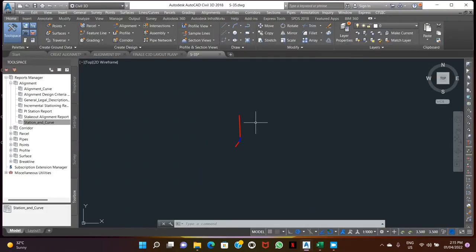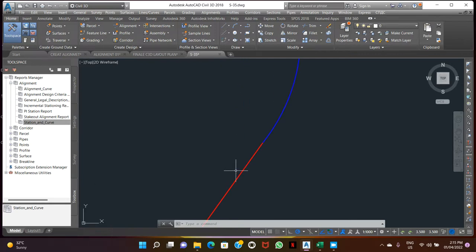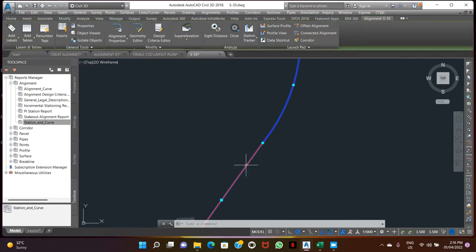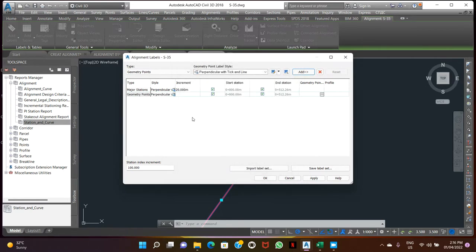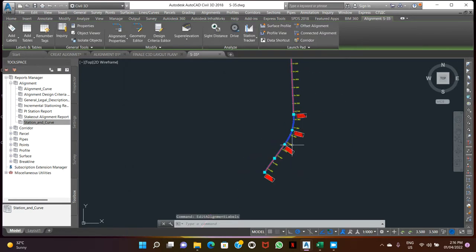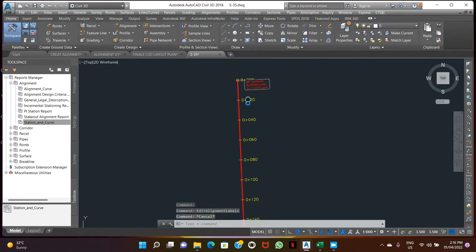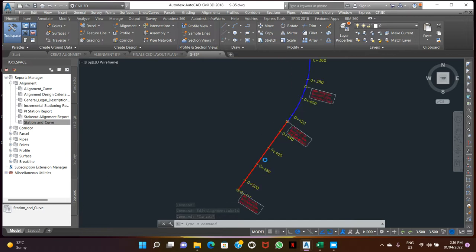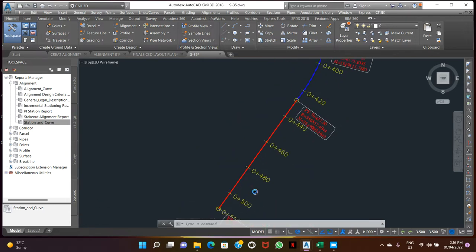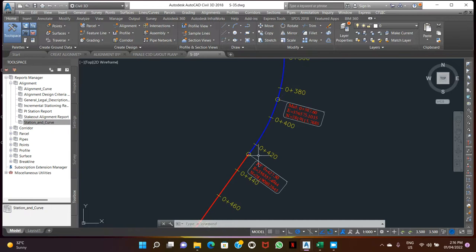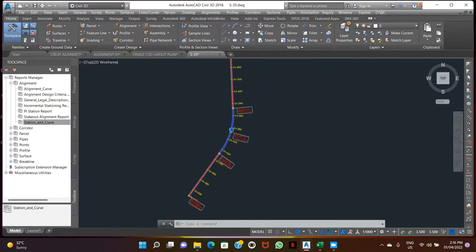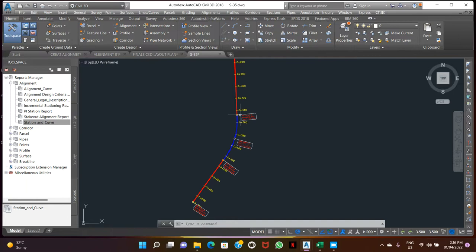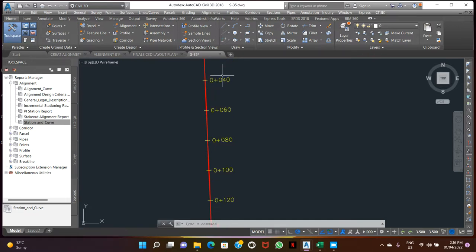Hello friend, today we'll learn how to create a profile. This is our alignment starting from here to the end station. This is the car showing here. First thing we will create the surface or profile. We already have our full alignment.